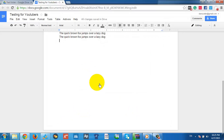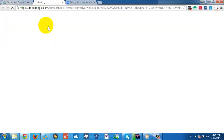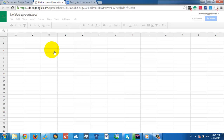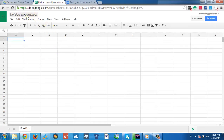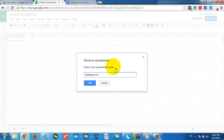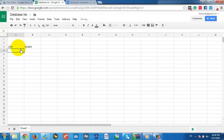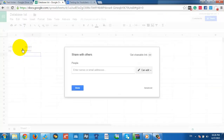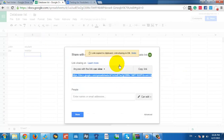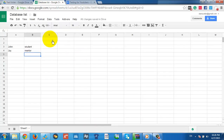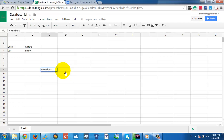Let me show another use case — collecting data for a database list. I'll name this 'Database List.' For example: John is a student, Tom, Jeff, and Jay is a mentor. If you have a list of hundreds of people and want a friend to update it too, just copy the link, share it, and your friend can edit it. When you come back, you'll see everything they wrote.